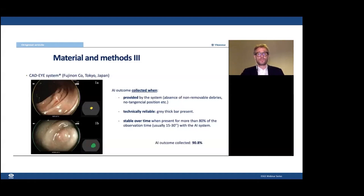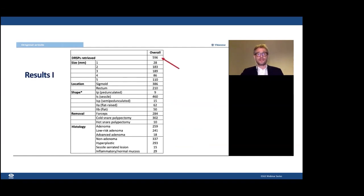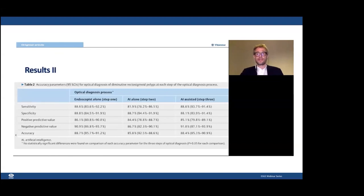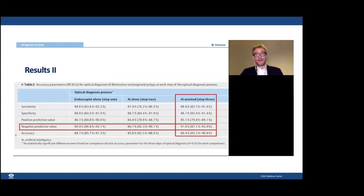Optical diagnosis by AI was visible in 91% of all identified diminutive rectosigmoid polyps. Overall, we included 596 rectosigmoid polyps — 43% were adenomas. Our data showed that in a clinical practice setting, AI-assisted optical characterization was effective in reaching required thresholds: the negative predictive value combining endoscopist and CADx evaluation was over 90%, which is the ASGE threshold for implementation of a leaving strategy in clinical practice.